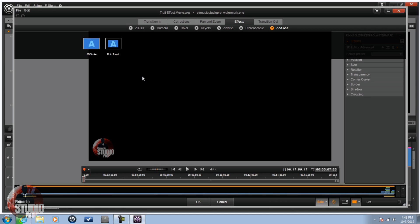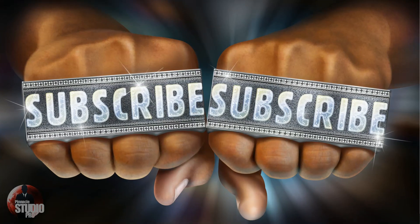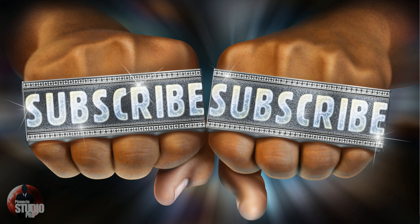And last, but definitely not least, don't you ever forget to subscribe. Thanks for watching. We'll see you again soon.